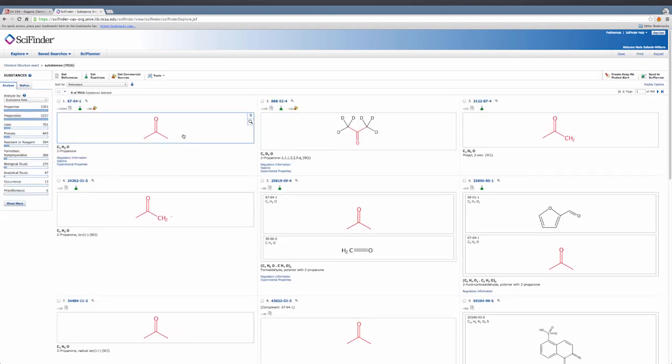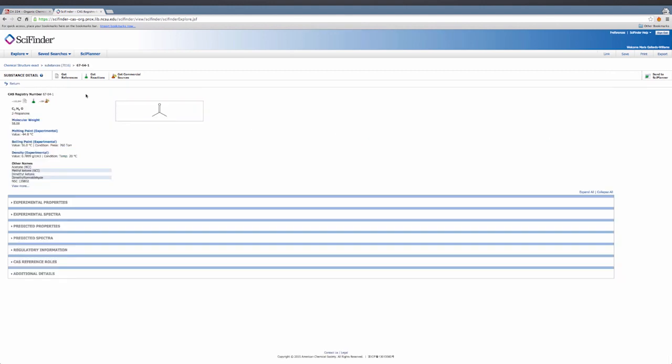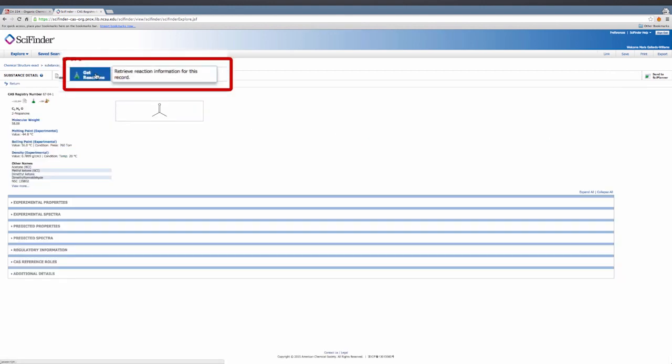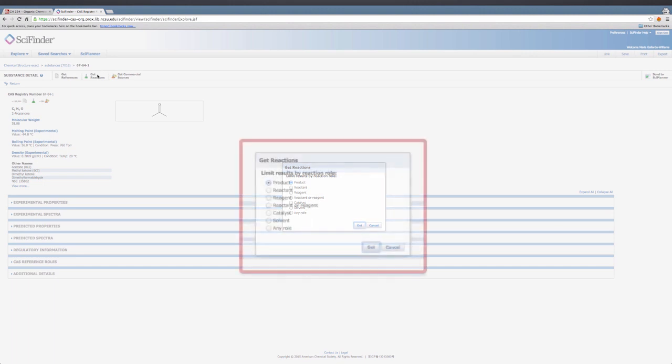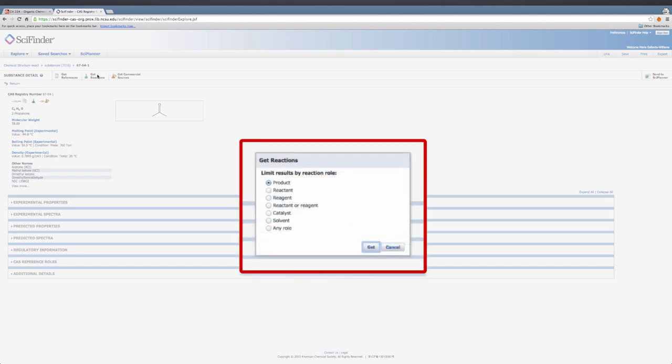Click the entry for your compound. Click Get Reactions, make sure Product is selected, and click OK.